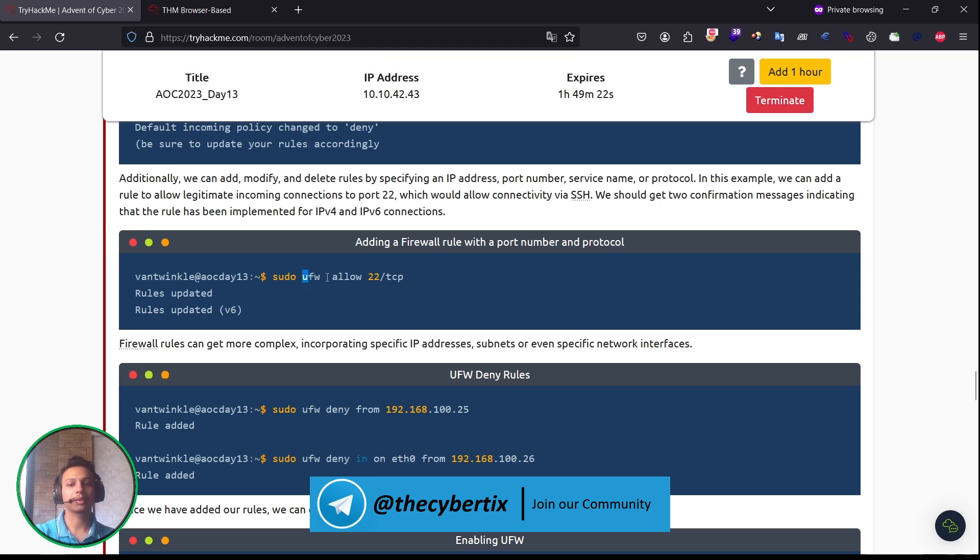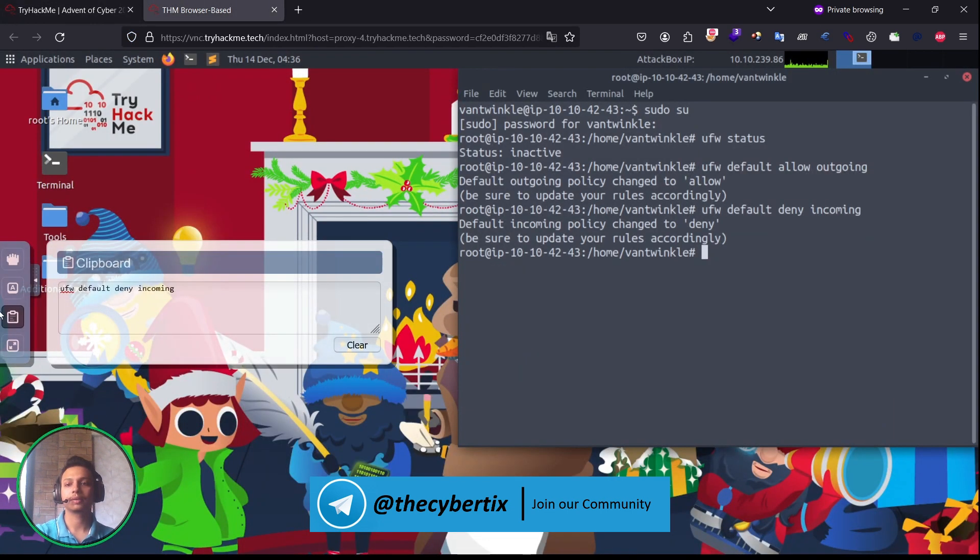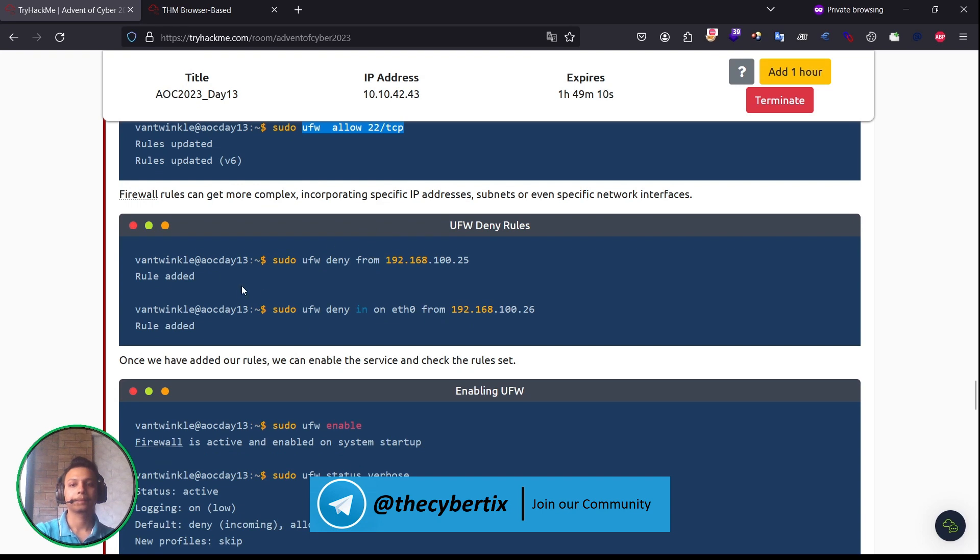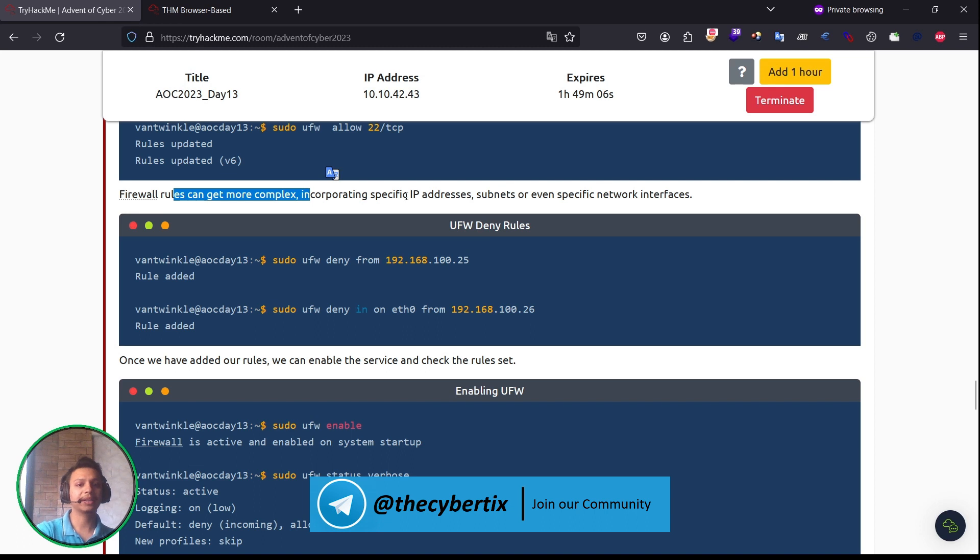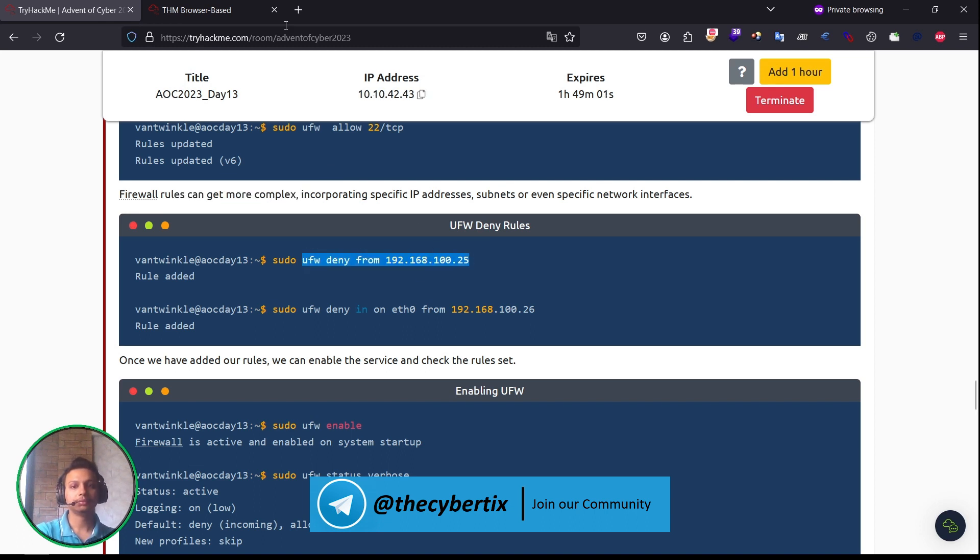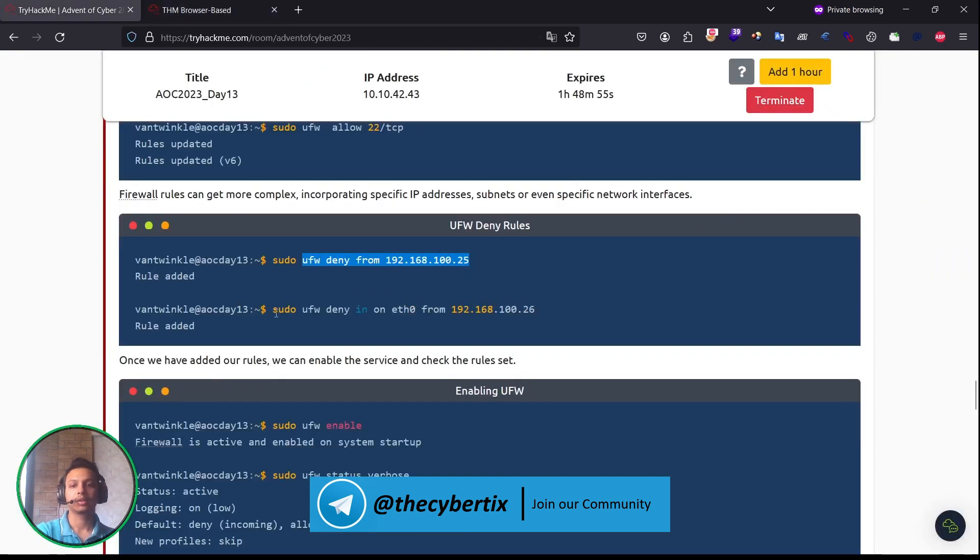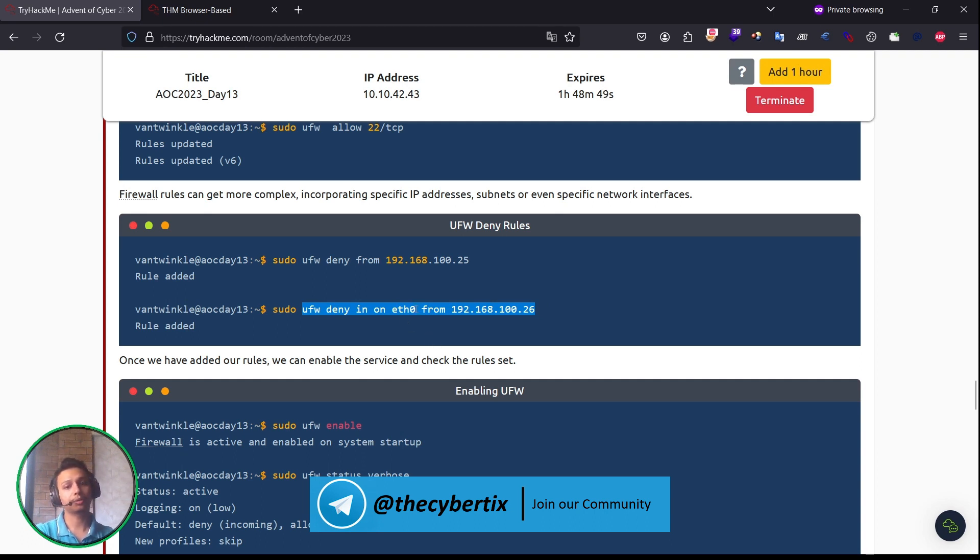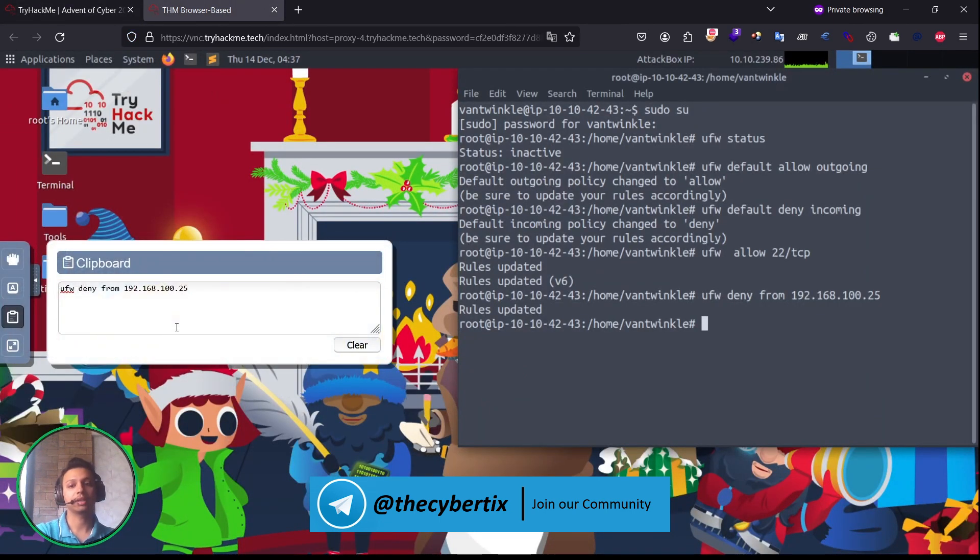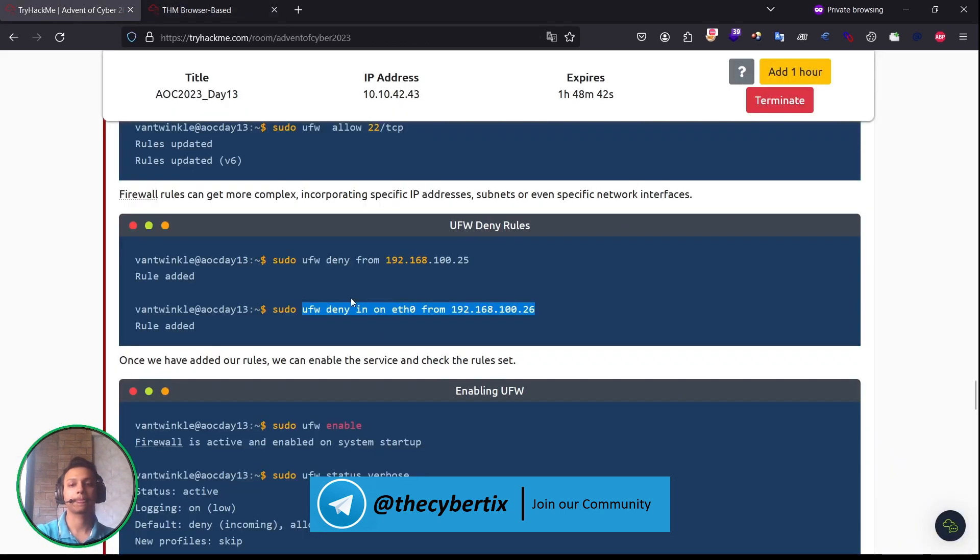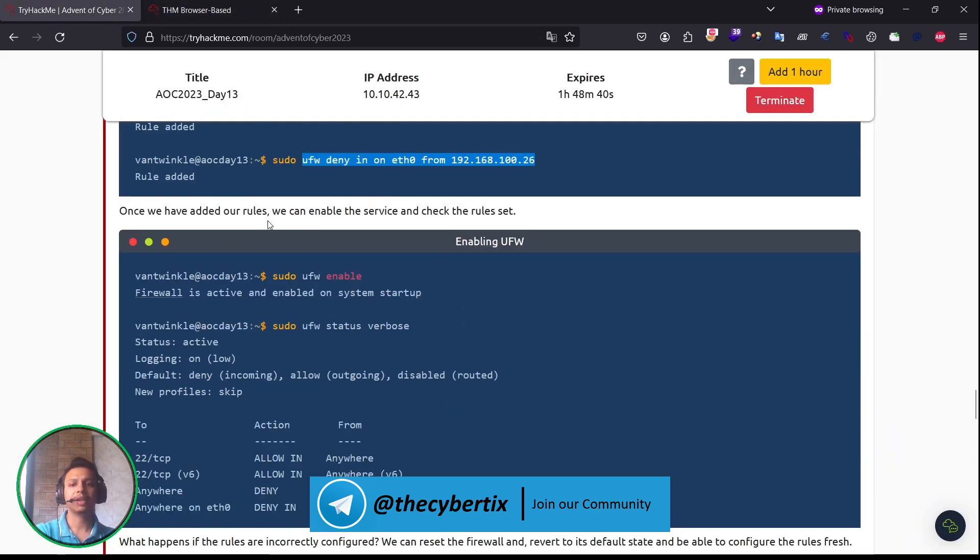Let me use this allow 2022. Yes, the rules have been updated for both v6 and v4 versions. Now firewall rules can be more complex, incorporating specific IP addresses, subnets, or even specific network traffic. Let's copy it. We are denying ethernet. Whoever connects with the ethernet from this particular address to access this particular IP will have the rule applied as deny. Yes.